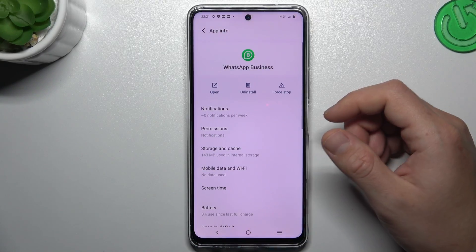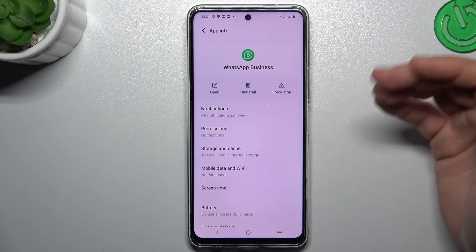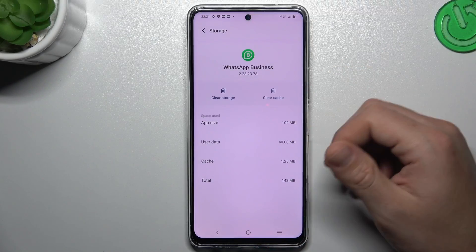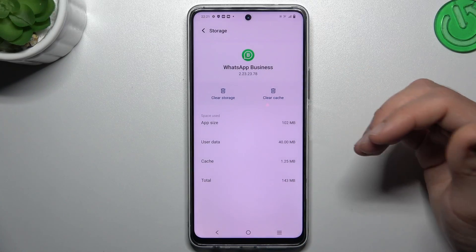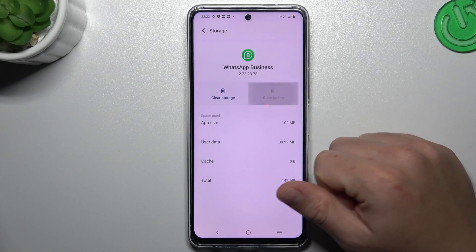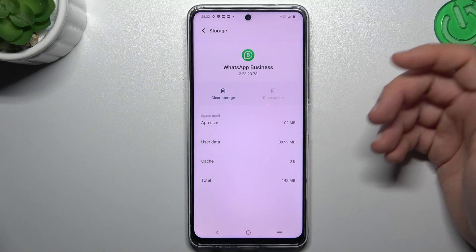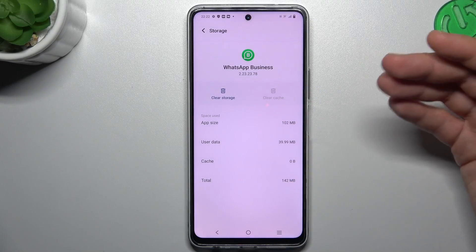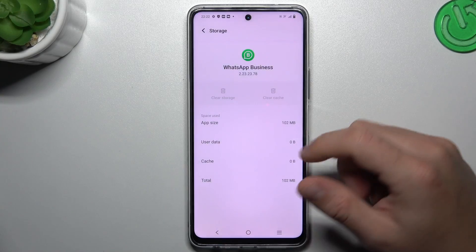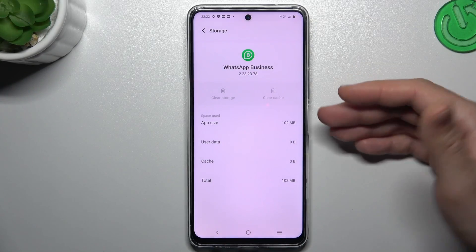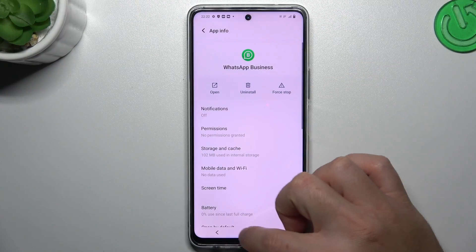In the next step, clear the cache and storage of your WhatsApp app. First make a backup of your messages, then try to clear the cache. If you still don't have notifications, clear the storage. After that you have to log in again to the WhatsApp app and check your notifications.